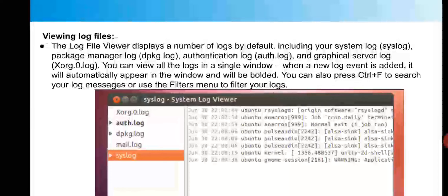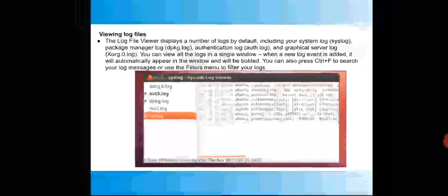There is also the graphical server log (Xorg.0.log). You can view all logs in a single window. When a new log event is added, it will automatically appear in the window and will be bolded. You can press Ctrl+F to search log messages, or use the filters menu to filter your logs. These are the main log files found in a Linux operating system.